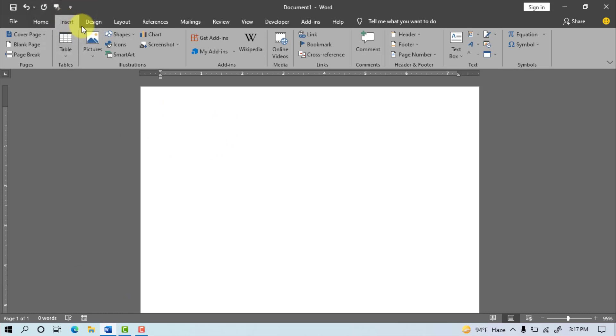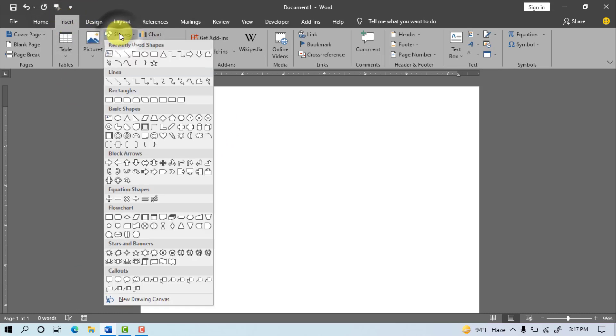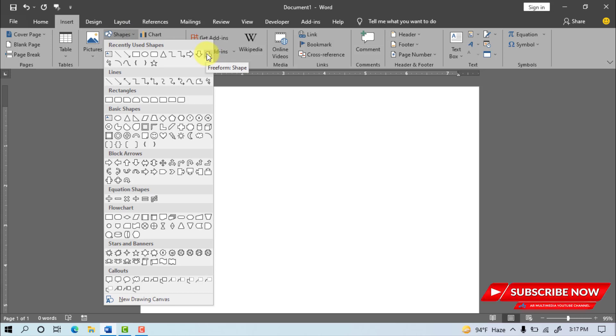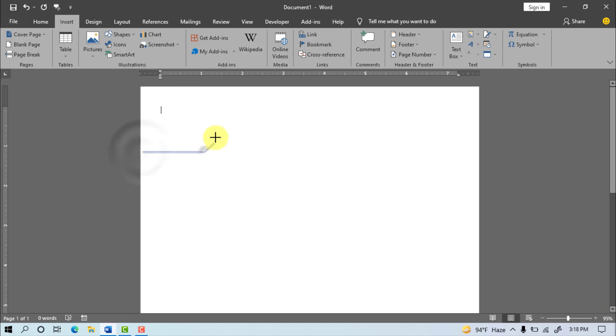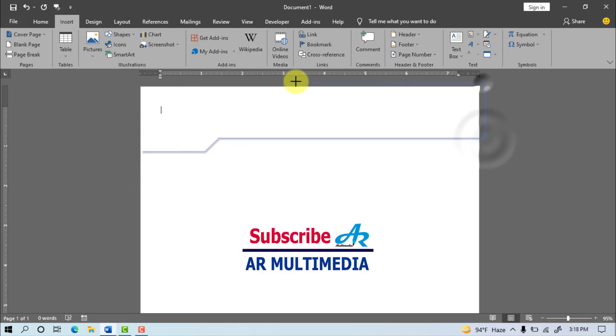Go to Insert, after Shapes click, and select Preform Shape, hold the Shift button and move the mouse point, draw the Shapes.